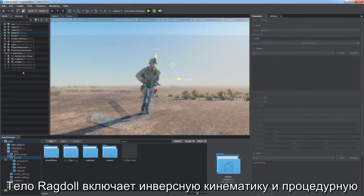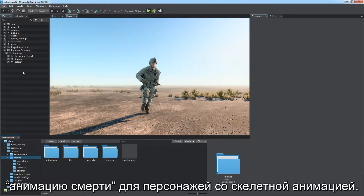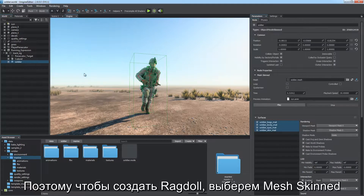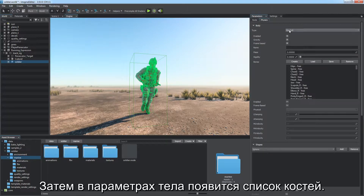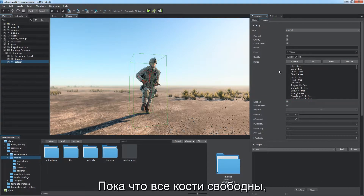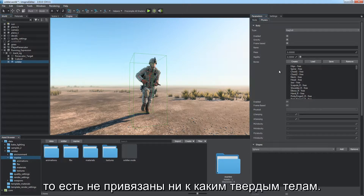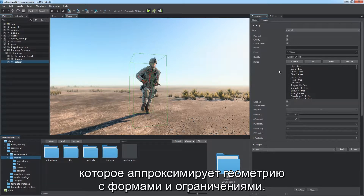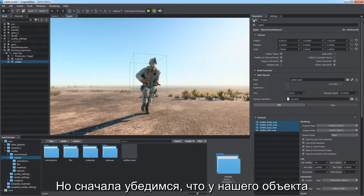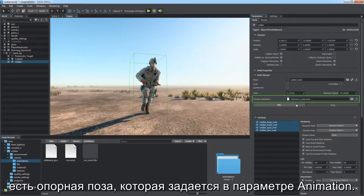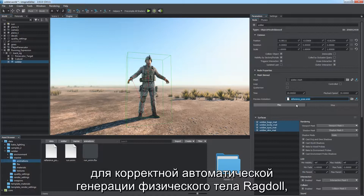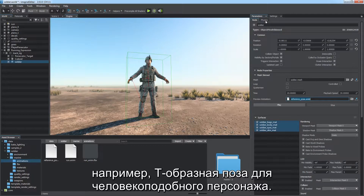Ragdoll body enables inverse kinematics and procedural animation of a death sequence for bone-animated characters. A Ragdoll body can be assigned only to skinned meshes. Select a skinned mesh and assign the corresponding body to it — the list of bones will appear in the body's parameters. To create a Ragdoll, click Create to automatically generate one that approximates the geometry with shapes and constraints. First, make sure the mesh skinned object has a reference pose applied in the animation parameter — a static animation containing the reference pose, such as the T pose for a human-like character, is required.